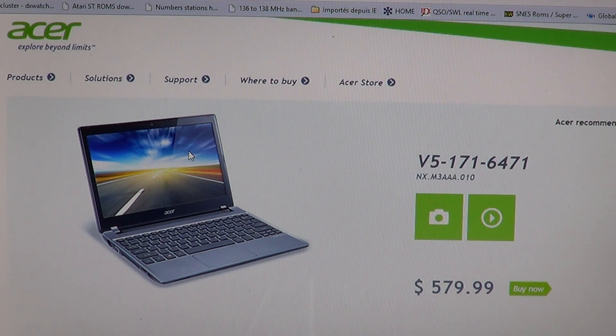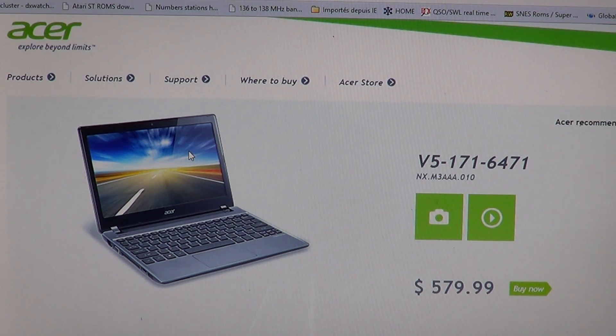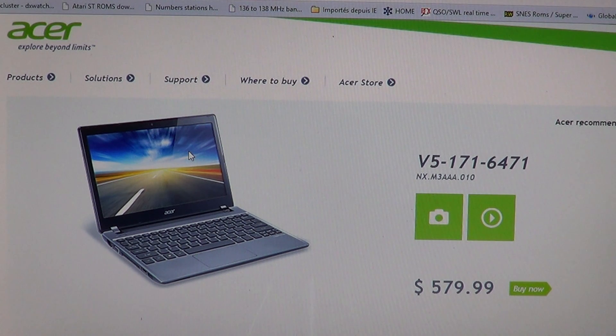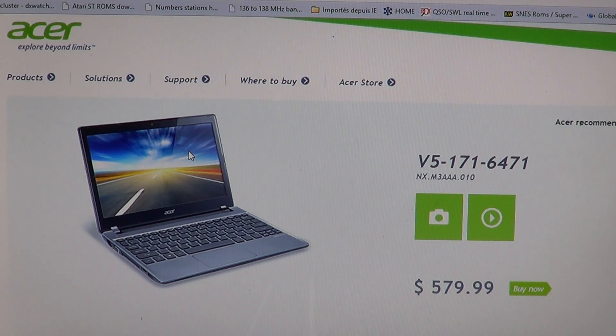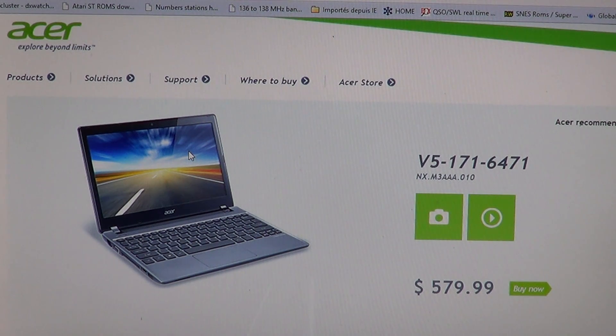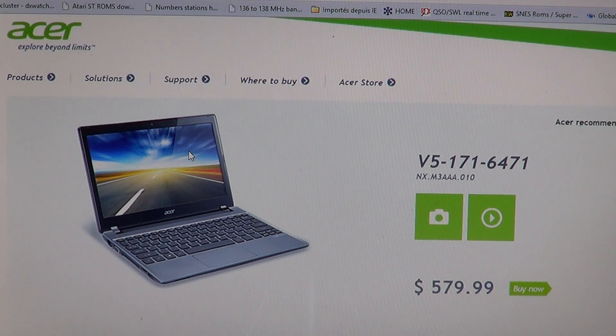It's lightweight and it has multi-touch screen gestures which is pretty cool. If you're looking for a laptop for Windows 8, you really need multi-touch.